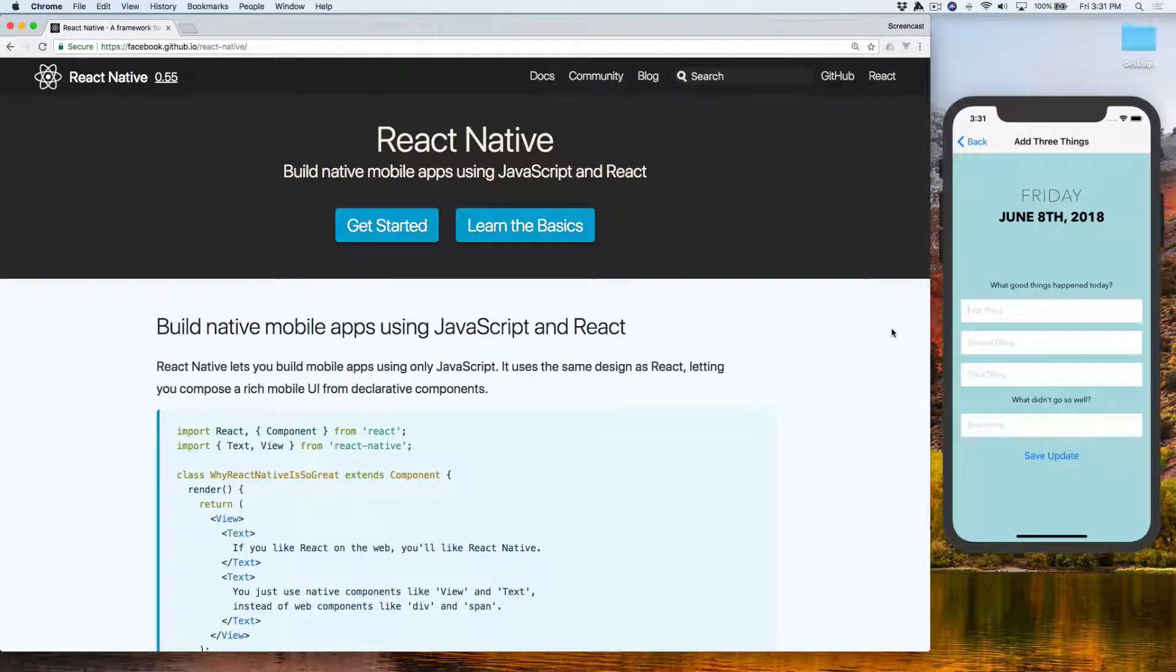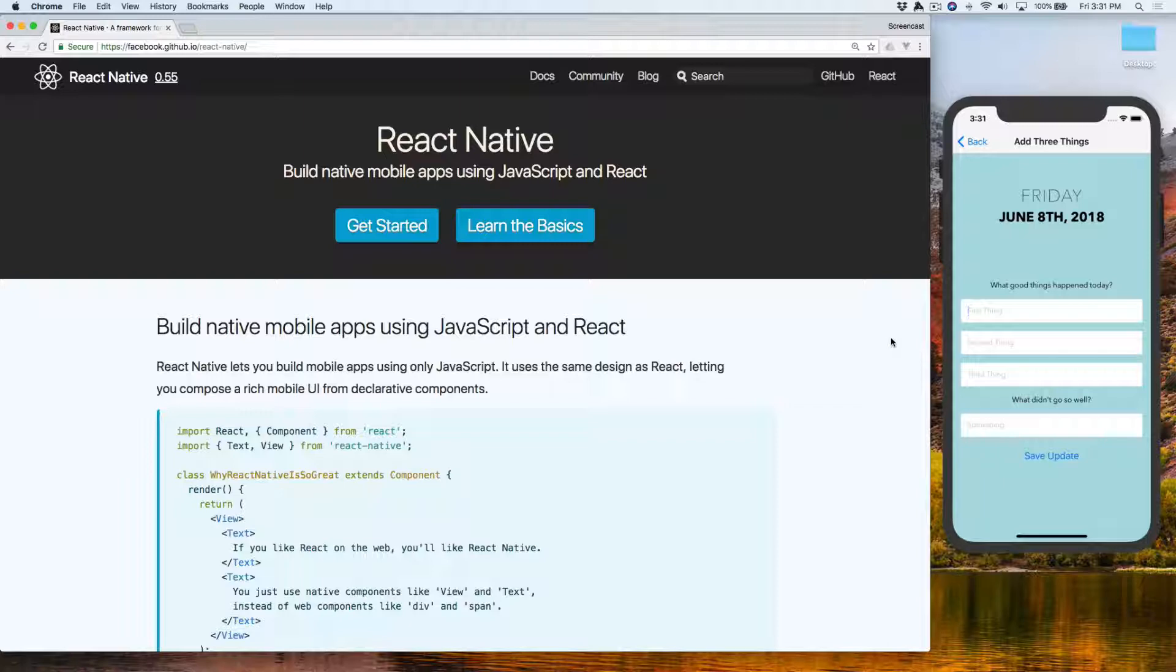So React Native is pretty cool. It's like React but for mobile devices, iOS and Android.